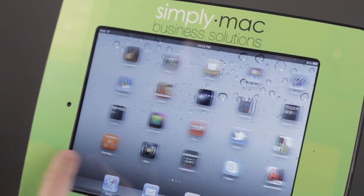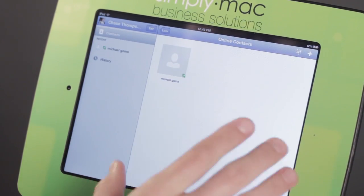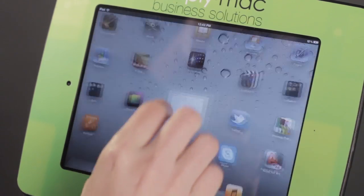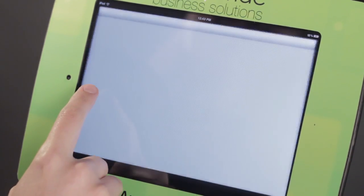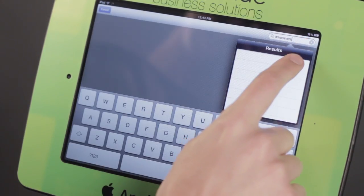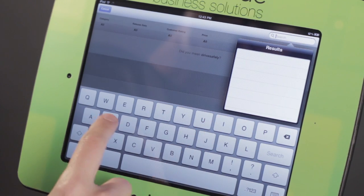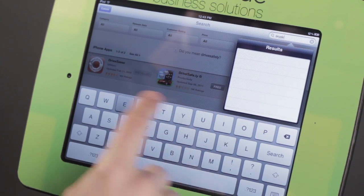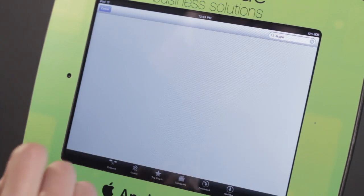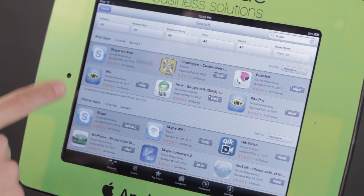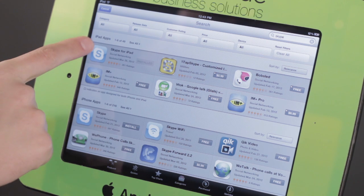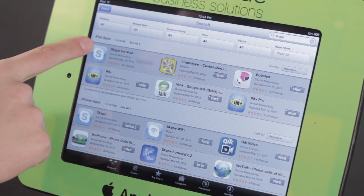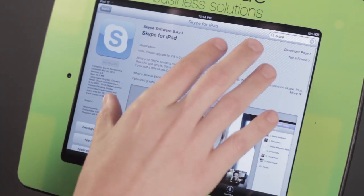So let's go ahead and go to Skype right now. If you don't already have Skype, be sure to come here to the App Store. Just type in the word Skype, S-K-Y-P-E, tap Search, and make sure you're just grabbing the one for the iPad, which would be right up here. So iPad app versus iPhone app.